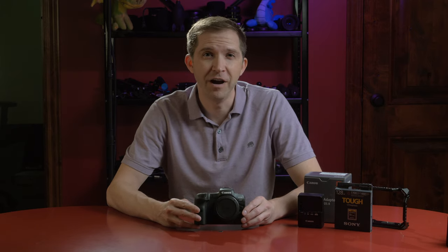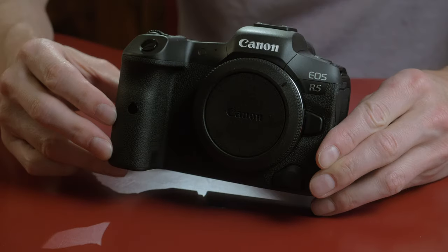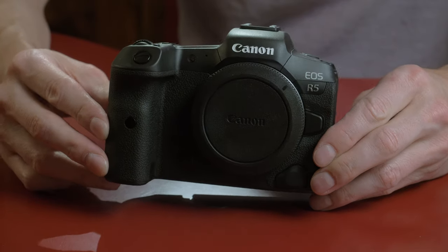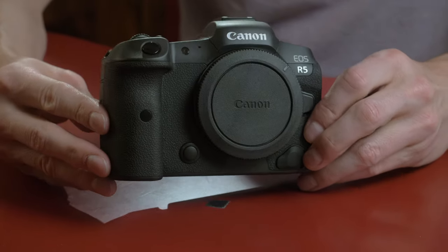So you just got your Canon R5, and now you gotta figure out how to shoot with this thing. I'm gonna walk you through some of the basics of using your Canon R5 for video.